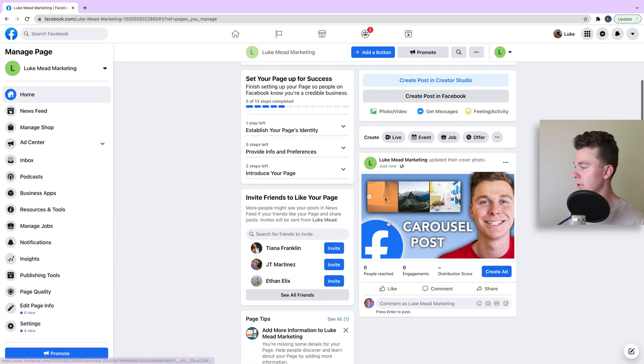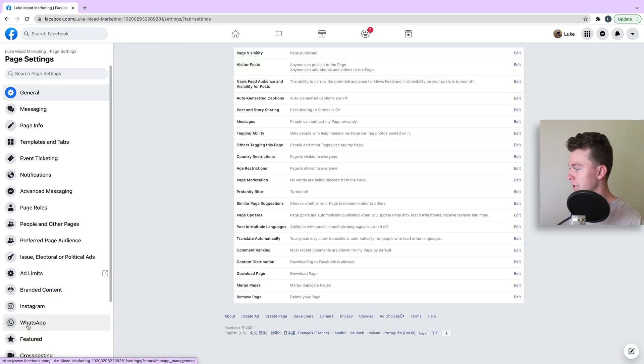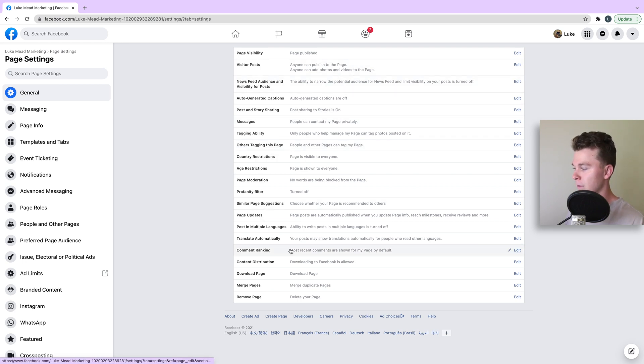Once you're here, we want to go to the far left-hand side and find the settings. This will open up a heap of settings.